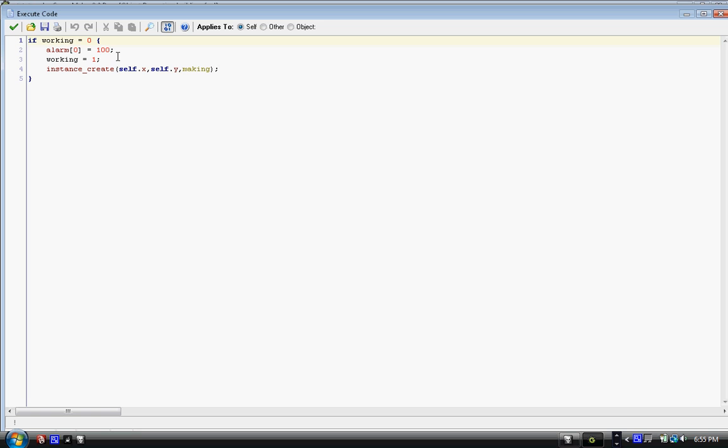And instance_create, then in parentheses self.x, comma, self.y, comma, making. And making is that green rotating circle that shows the user they're working. And because we don't need to add an alarm to destroy making, it's done in making itself, you don't have to add anything more.